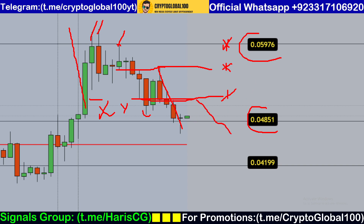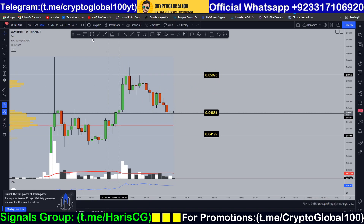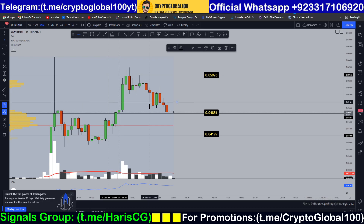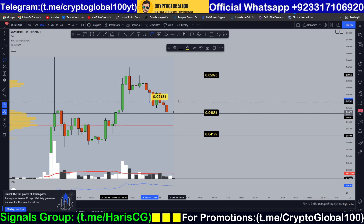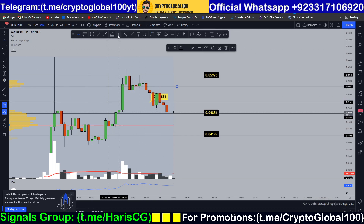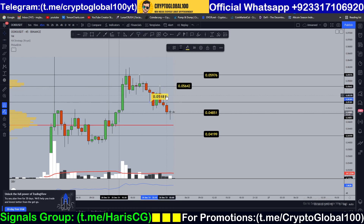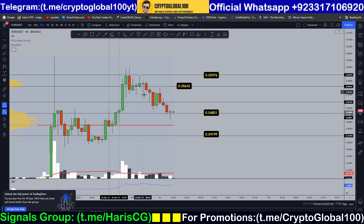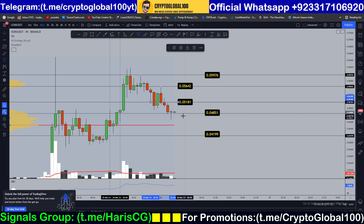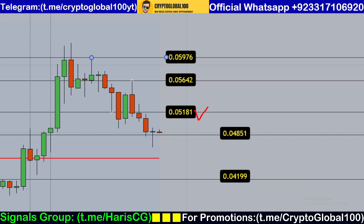But if we get a rejection from this area, the price is going to fall down to the previous swing low. So my first level is here, and if we break above, the second area is going to be tested — and then the third one. So those are the three upside levels.